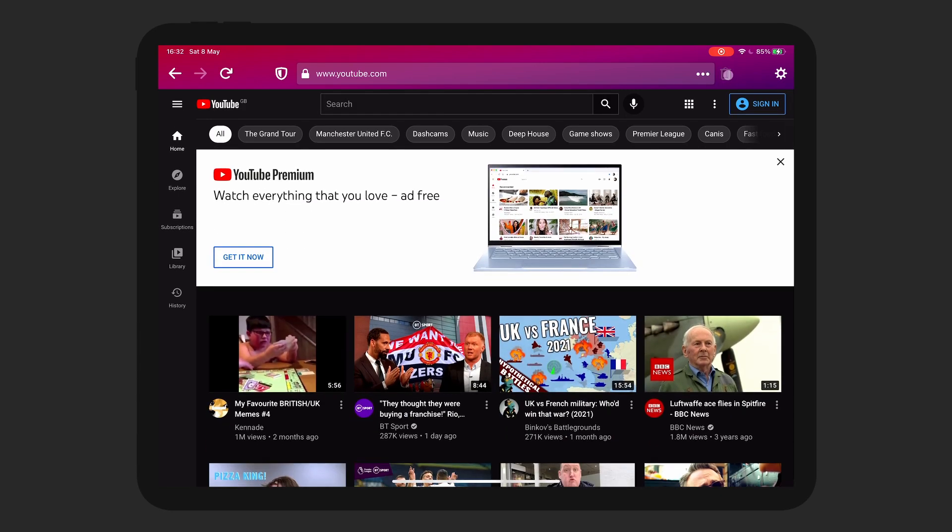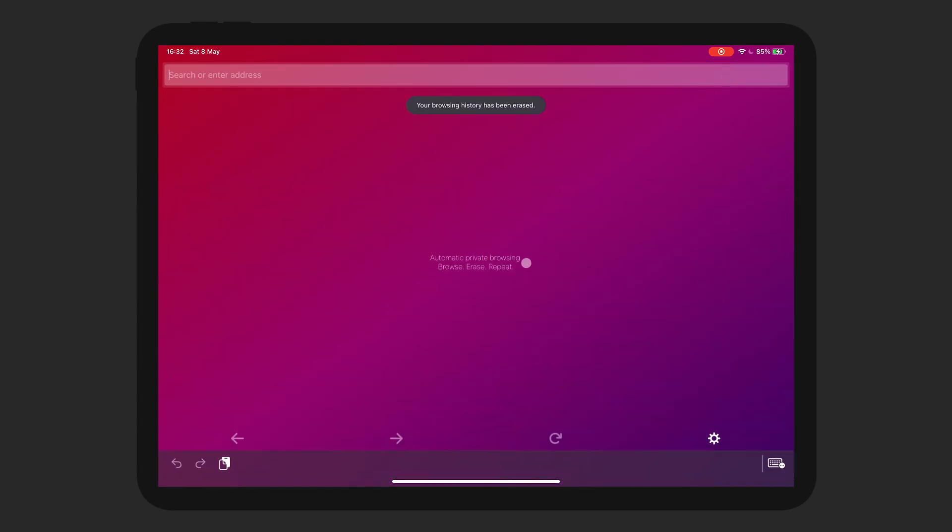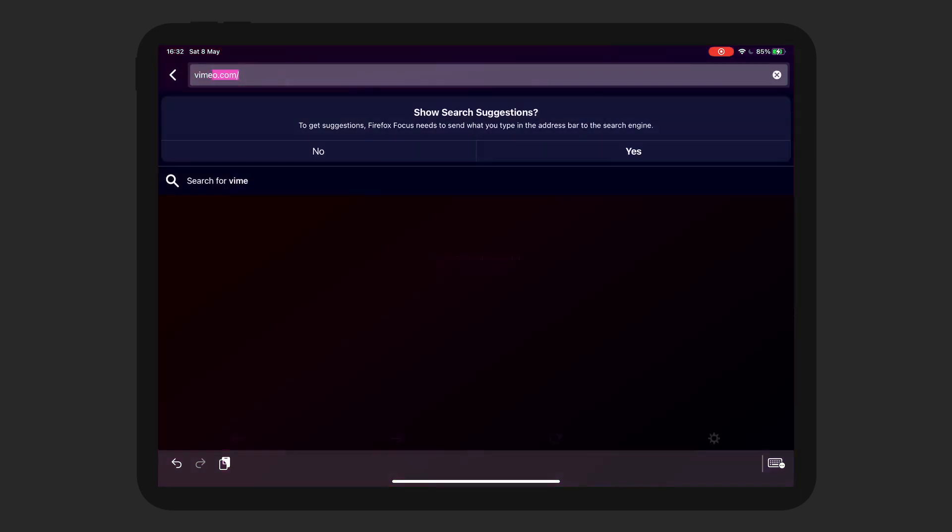So delete means just delete everything. Automatic private browsing. So that's the main premise of this. It just doesn't store any of your browsing history. So videos work well.